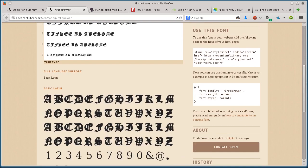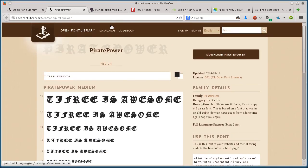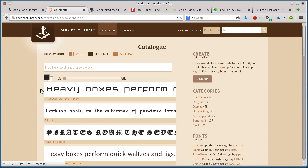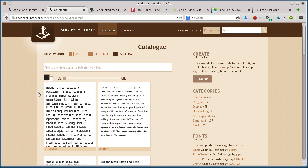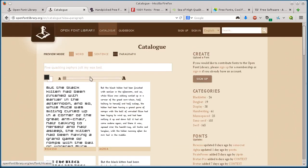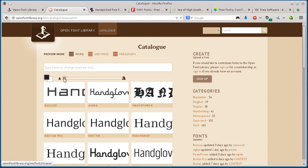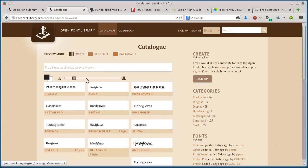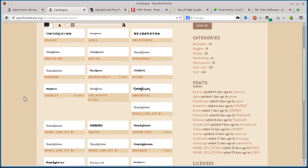I can view it in different ways. If I click on Catalog here, I can view the fonts in a paragraph, so I can see what it would look like on a printed page or on my website. I can look at just a sentence or an individual word. I can change the size.